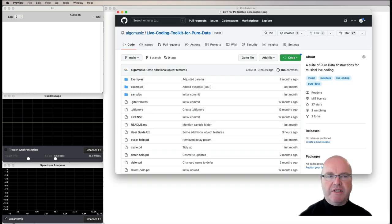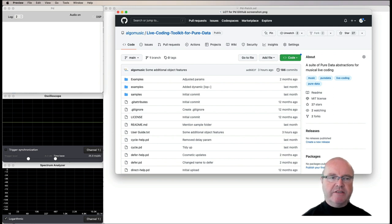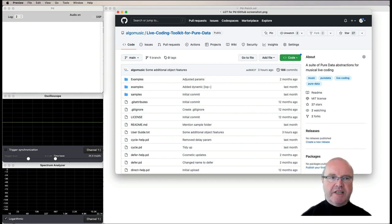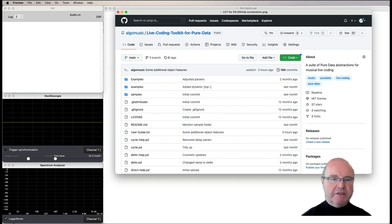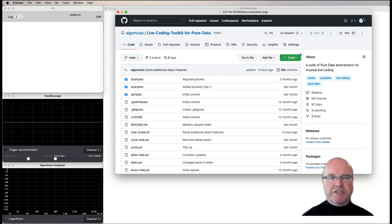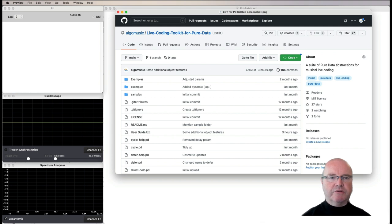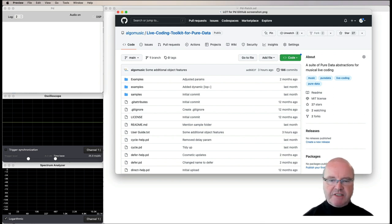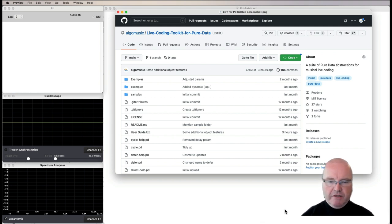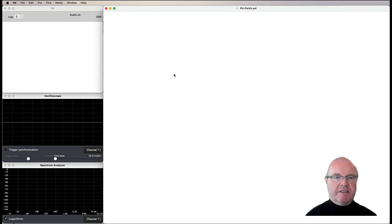Just to remind you, the live coding toolkit is an additional library to add to Pure Data. You can download it from this site on GitHub. When you do that, you'll need to go to the preferences and change the path so that the live coding toolkit folder is available for PD to see.